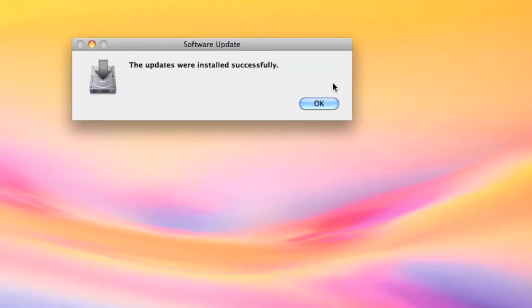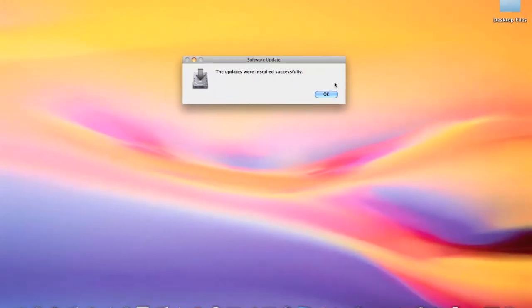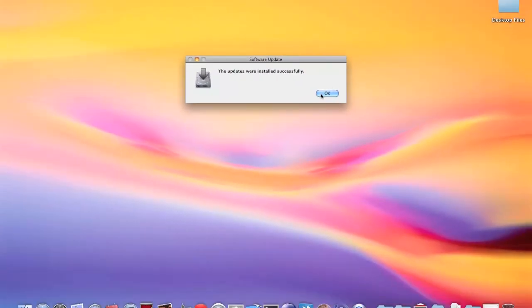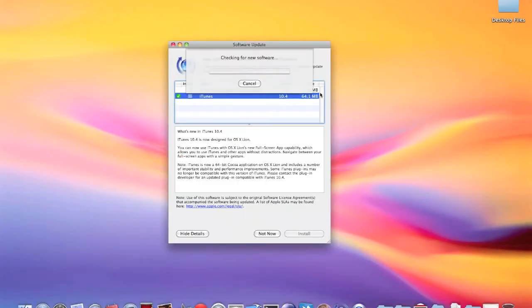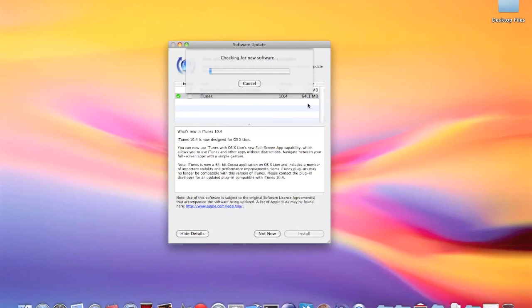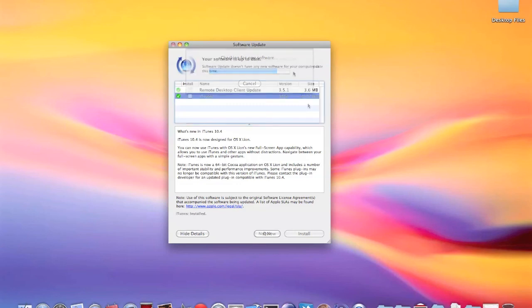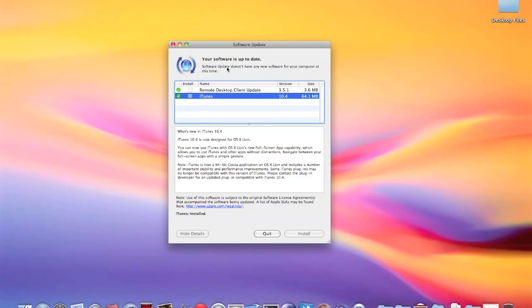It says the upgrades were installed successfully. As I click OK, it's once again checking for new software, just to make sure I'm running on the latest version of all the applications and system software I had pre-installed or that I get from Apple. It shows your software is up to date, which basically means you don't